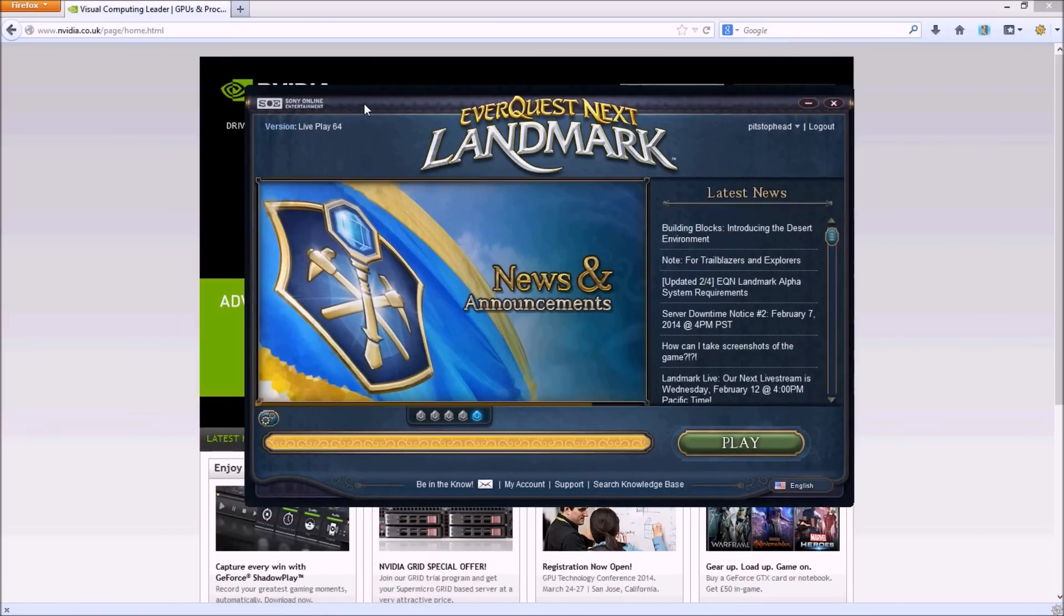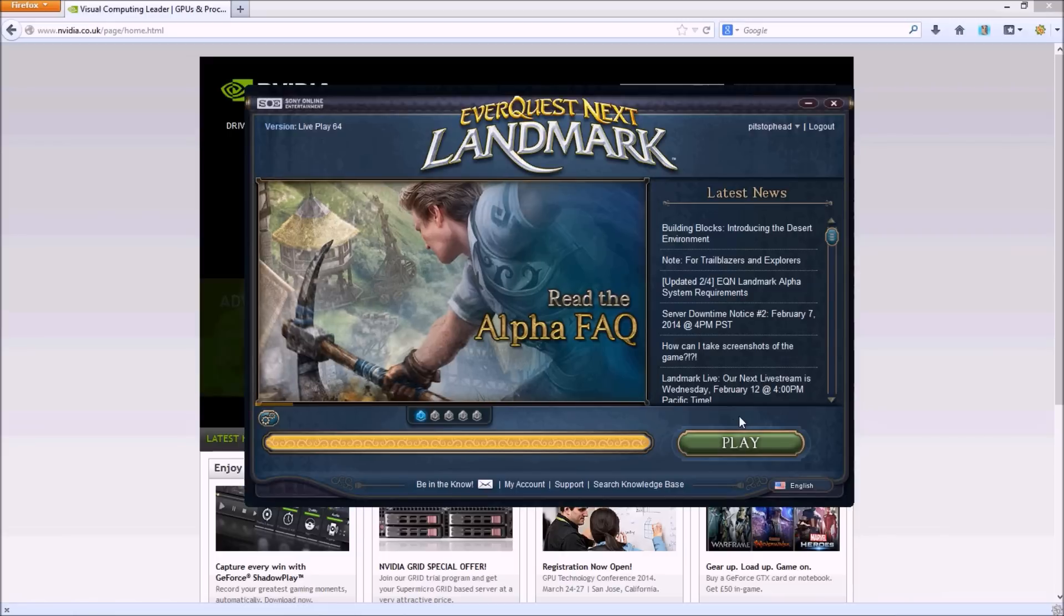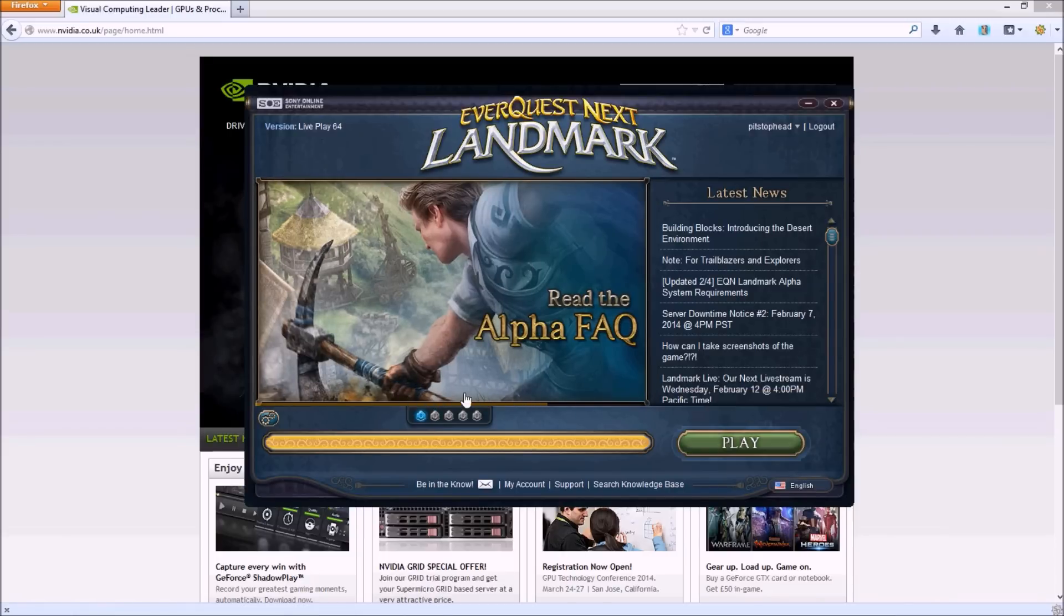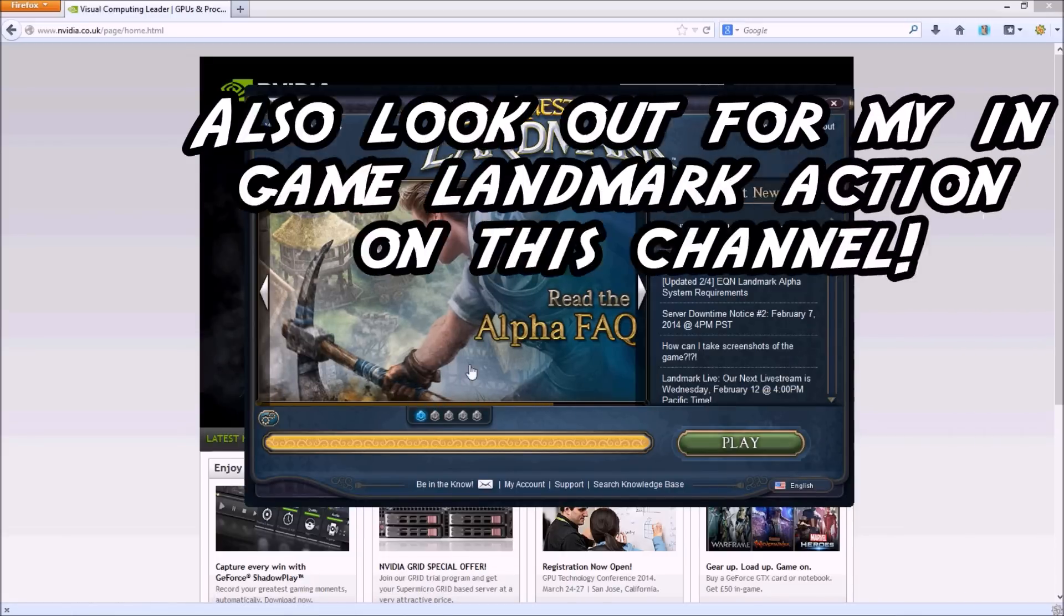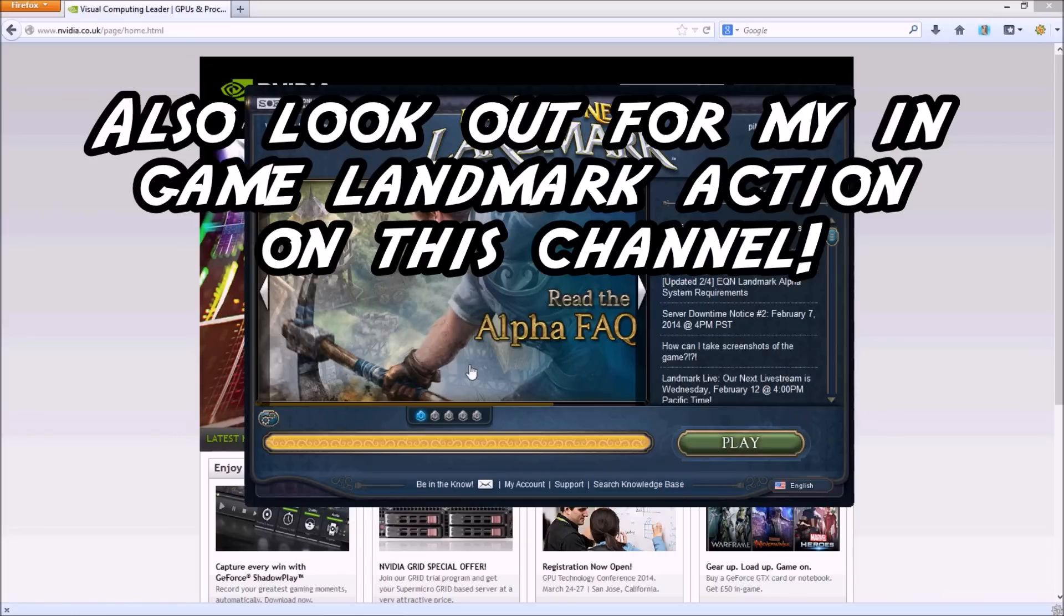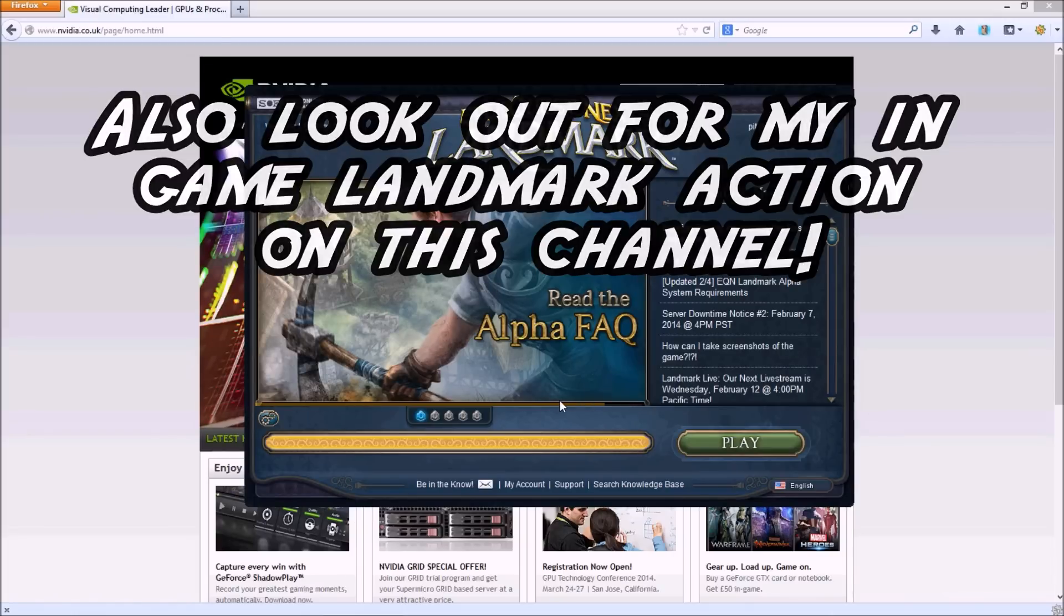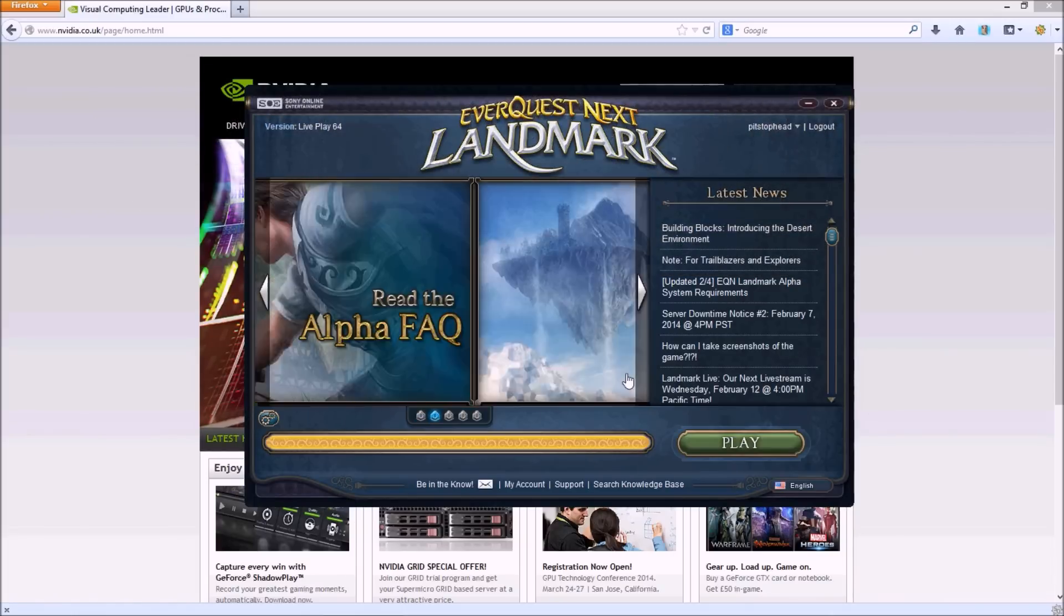And that is basically it guys. Once you've done that, you then re-log in to Landmark, just click on Play, and the ground will be clear and you can see it nicely. It won't be a problem.